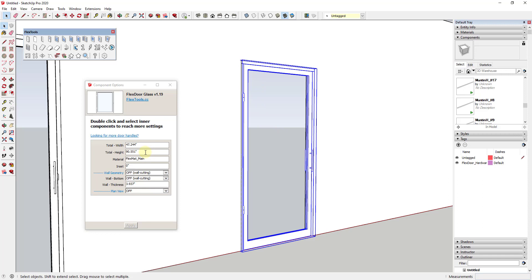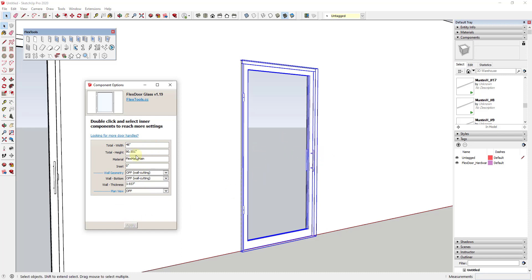This door is interesting in the sense that there are different levels you go into in order to edit different things. The base overall level lets you adjust things like width and height — so if you have a 48-inch opening you can adjust that inside Component Options. You can also adjust the material in here.